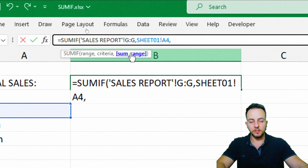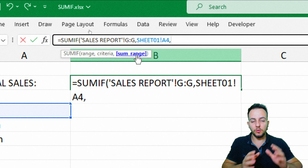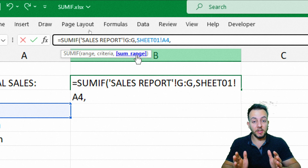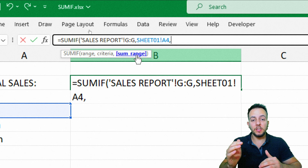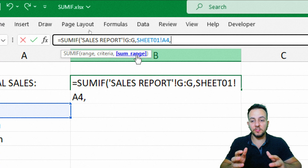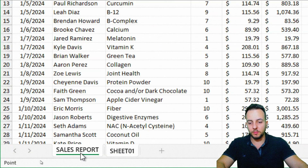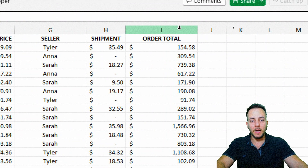Then I press comma, and now the SUMIF function is asking me what is my sum range. After SUMIF looks up the condition in the criteria range, it's going to add up some values — so where are those numbers? I come back to the sales report and select the entire column I, the Order Total column.